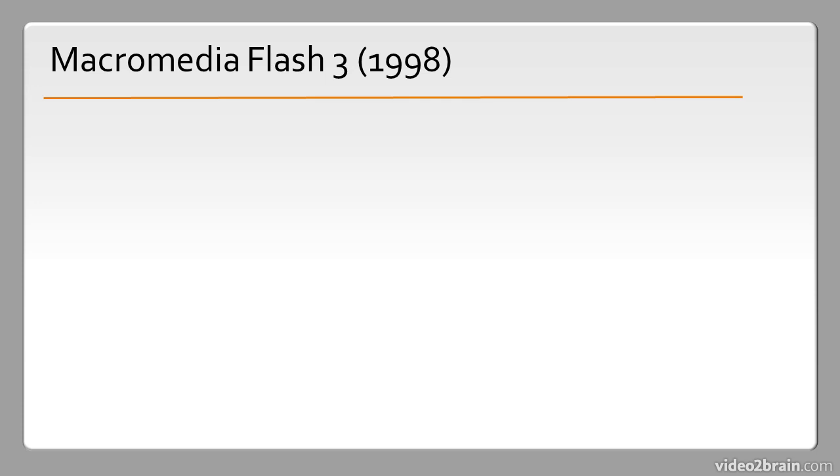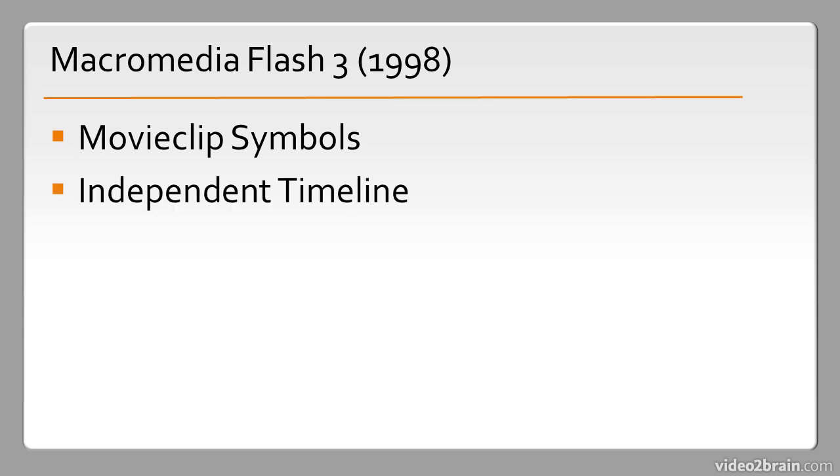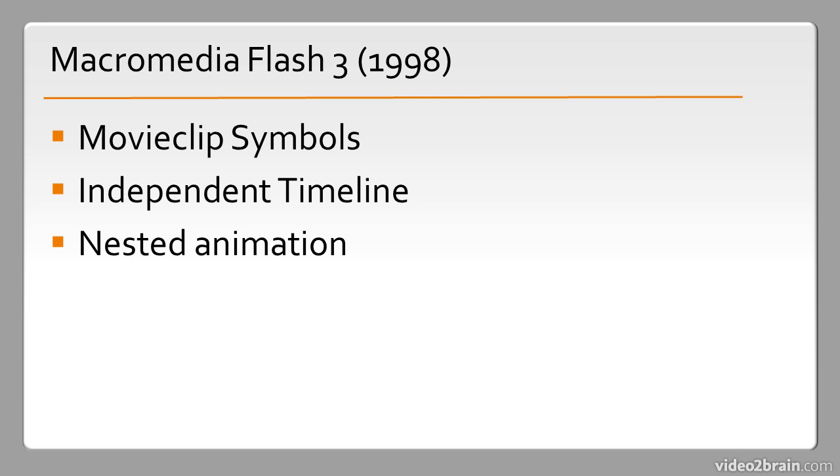Then we have Macromedia Flash 3 which was released in 1998. This included movie clip symbols. An independent timeline within these movie clip symbols made for a lot more power in the animations that were produced because it included things like nested animation. So you could have a timeline within a timeline within a timeline and be able to work independent of the root timeline that way.